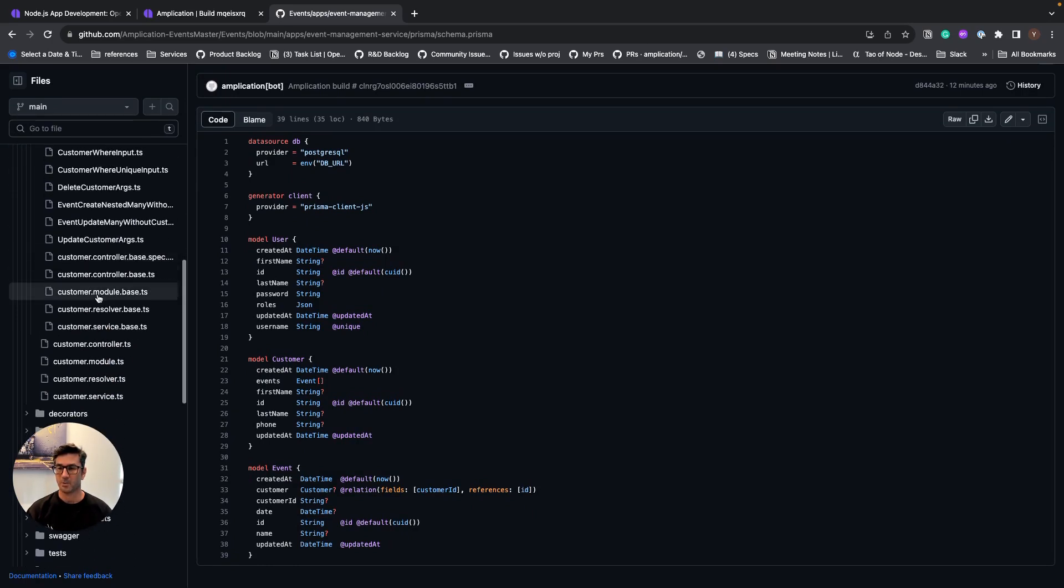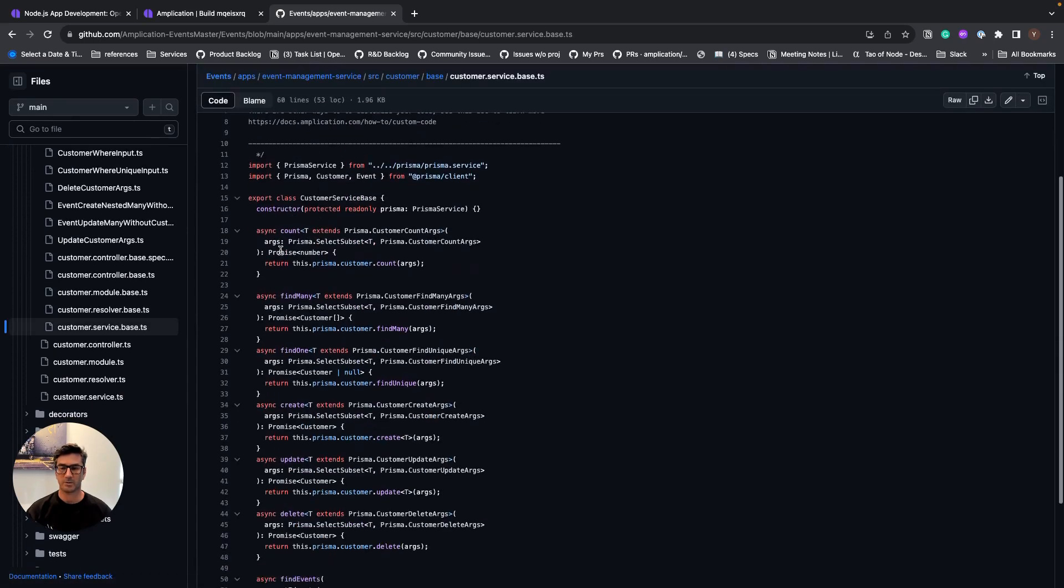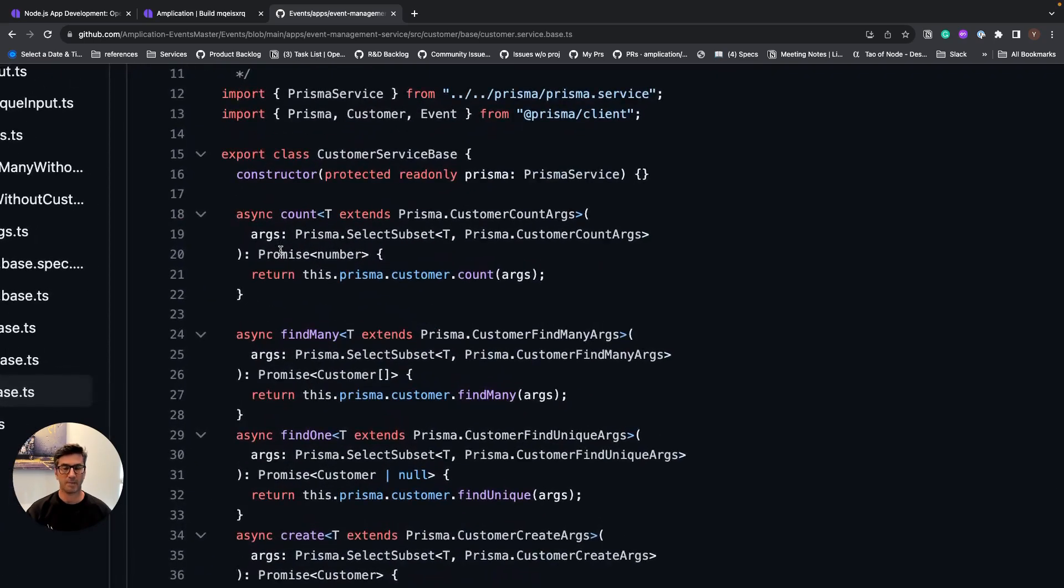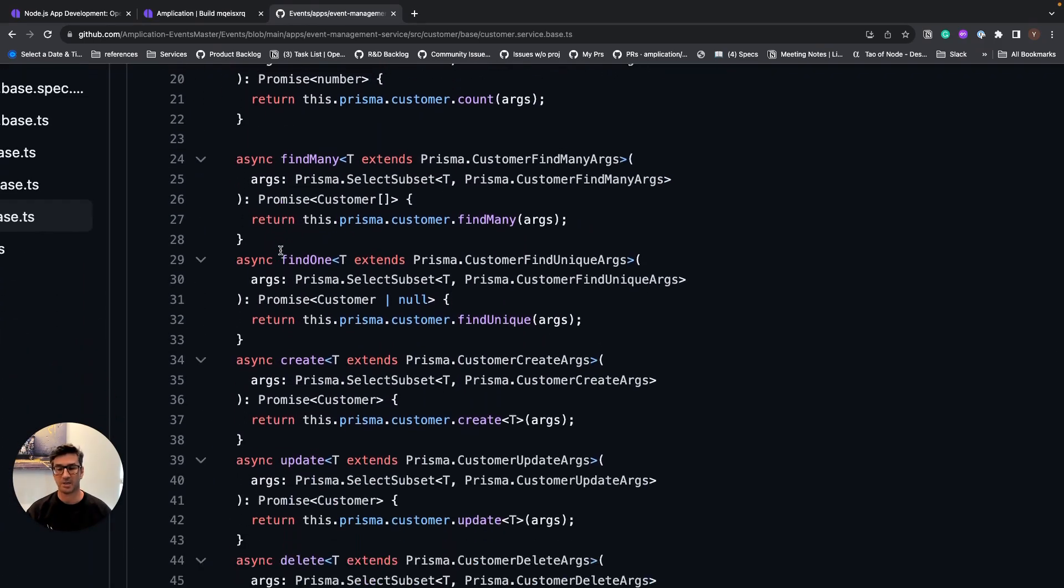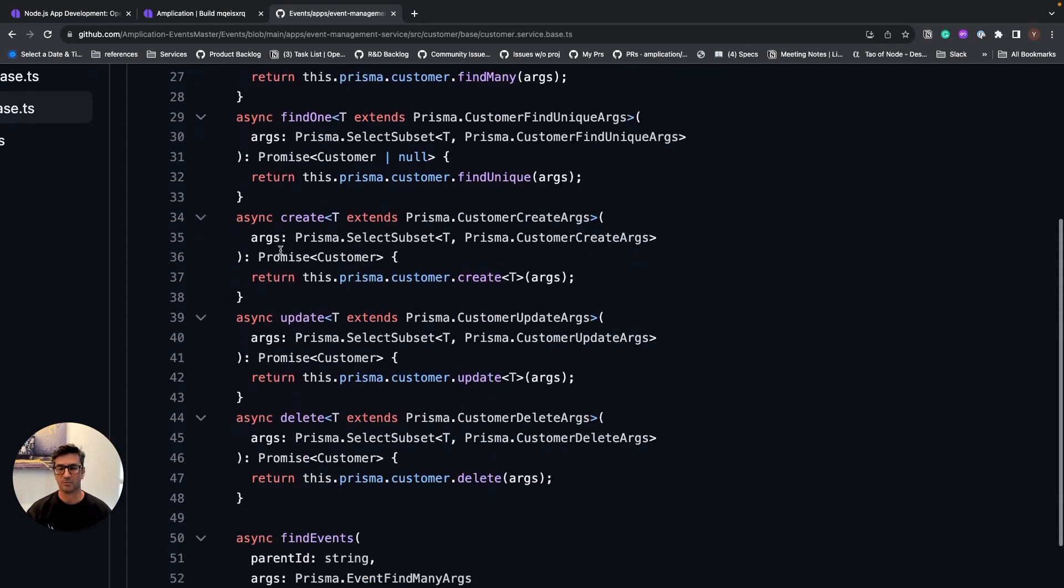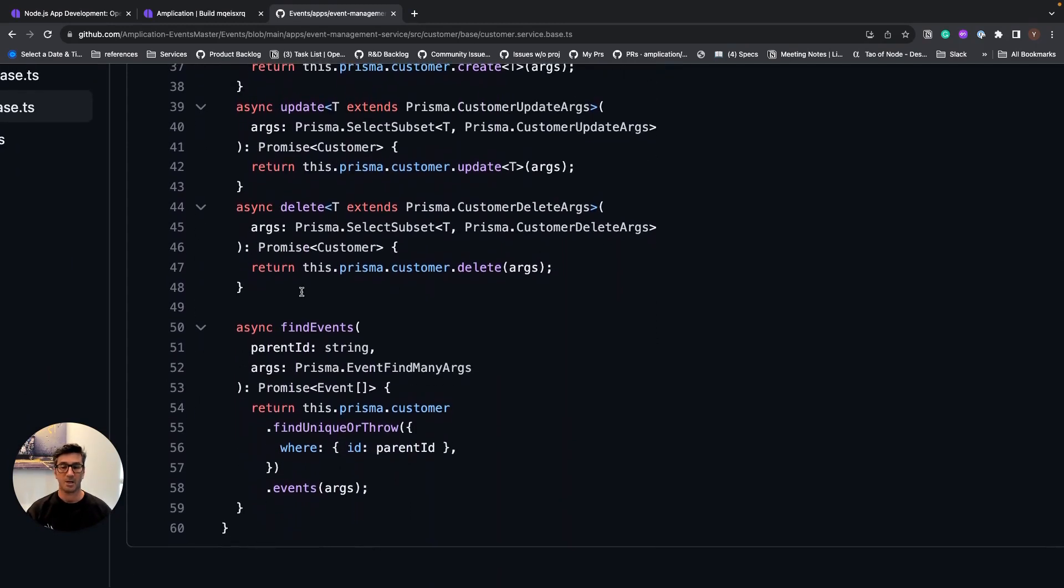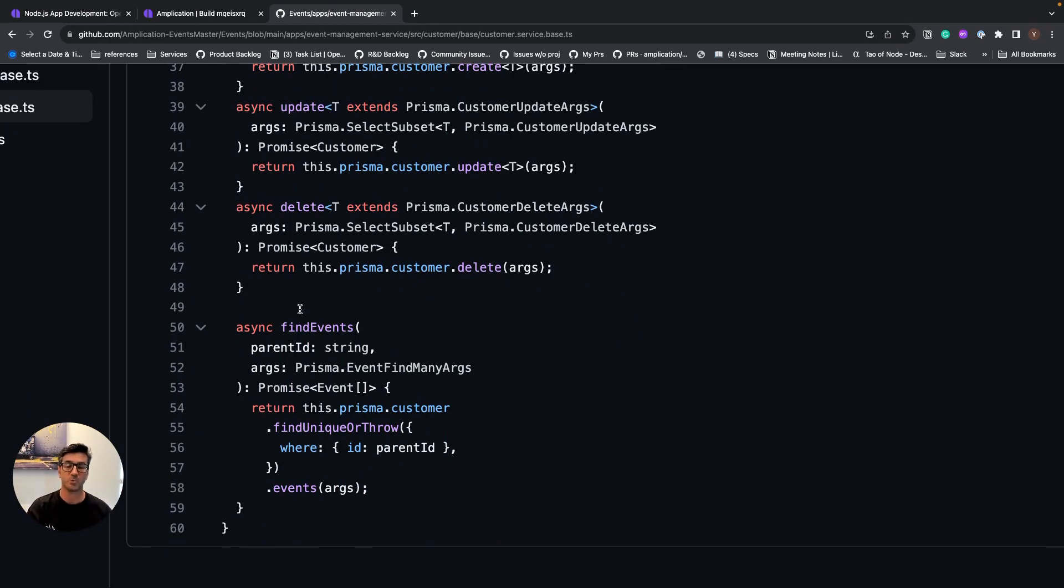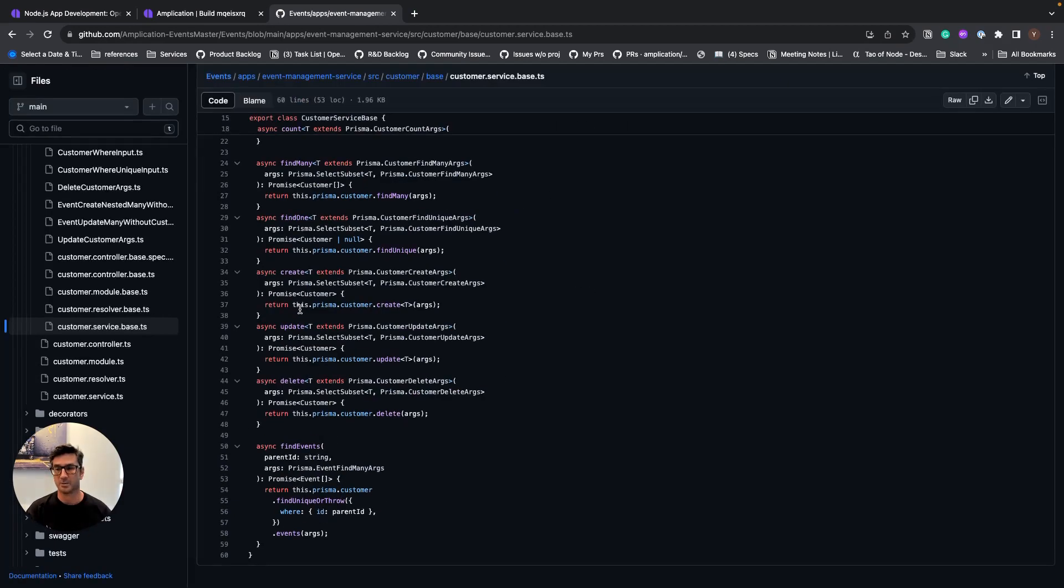Let's have a look on one of the data models folders like customer. And we see that we have the customer service with actions like count, find many, find one, create, update, delete, and even find events for customer. And if we will go to the other side, we will see that we have event, get customer.